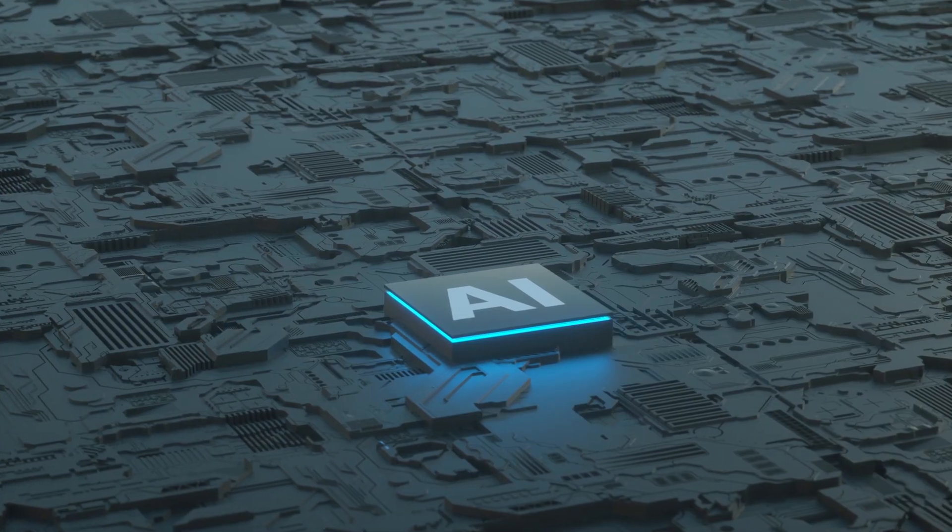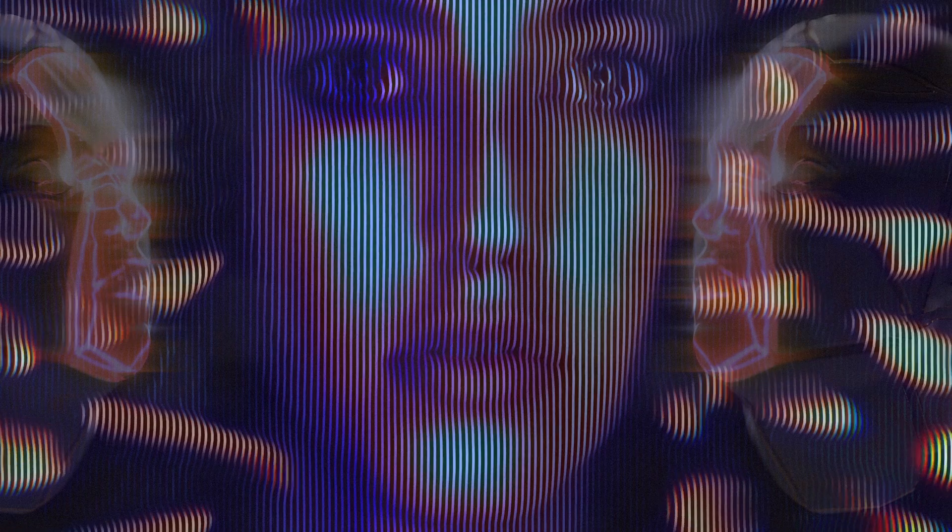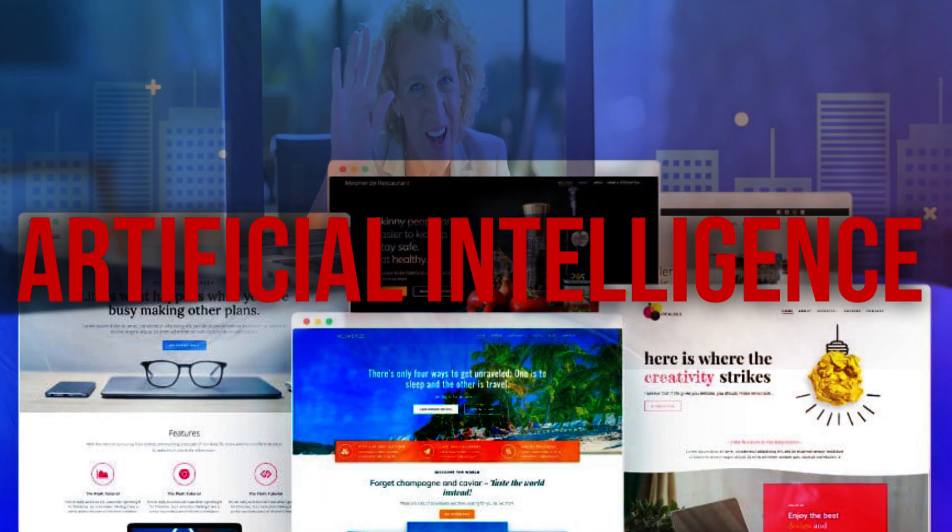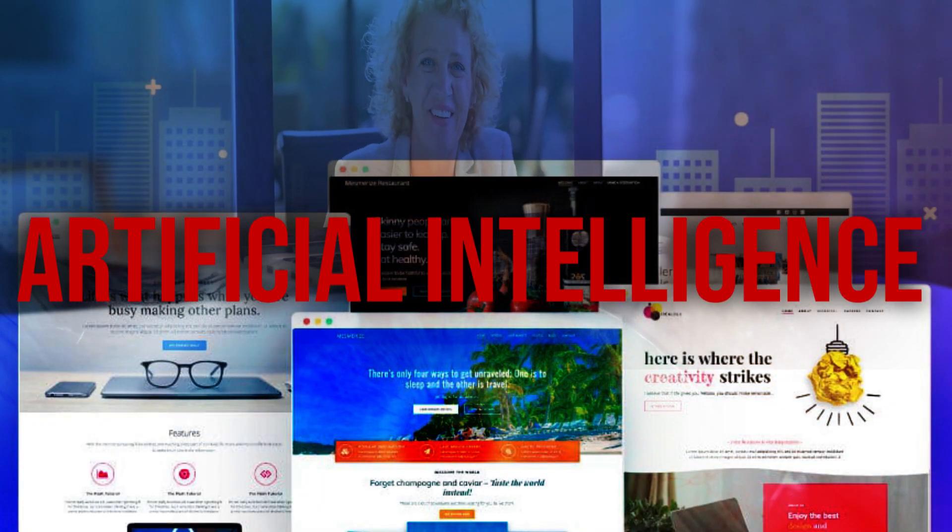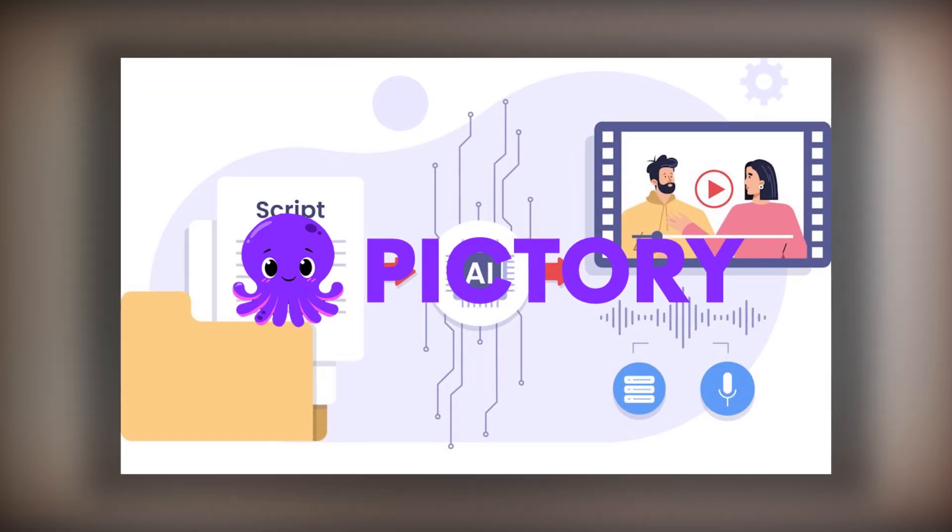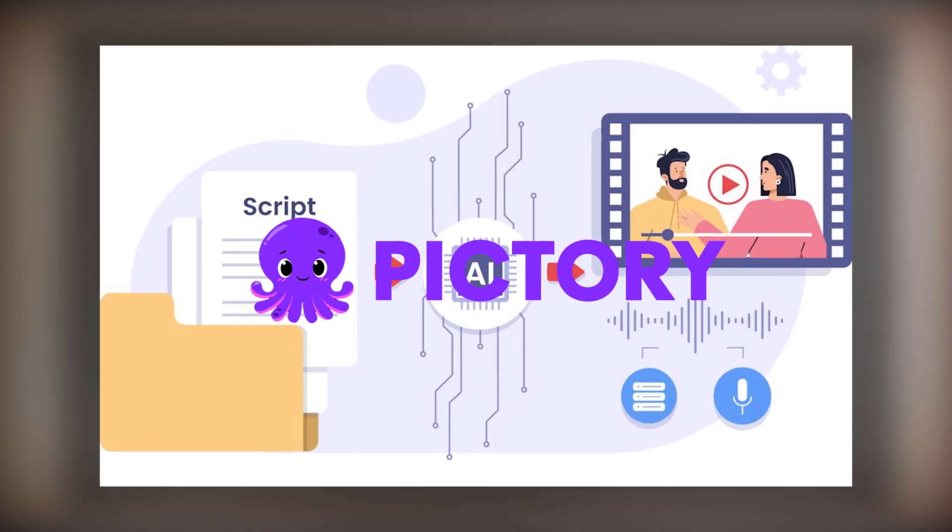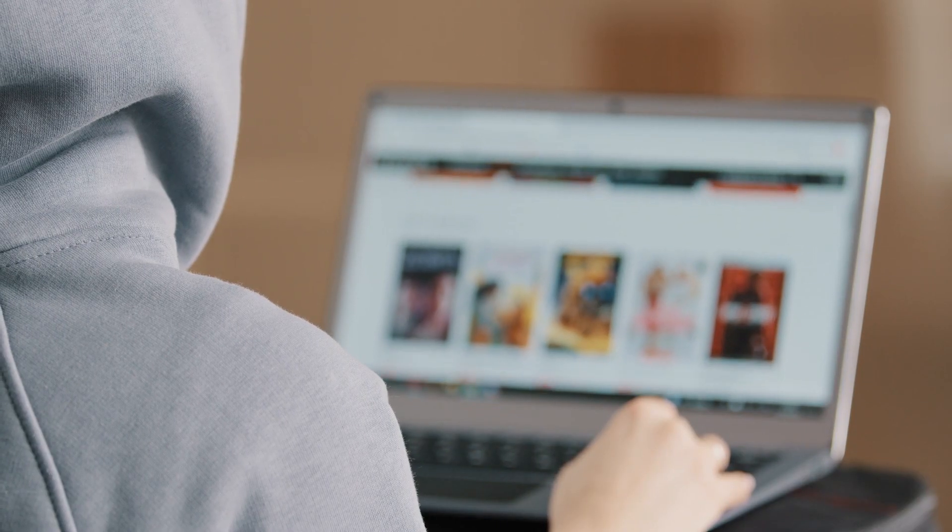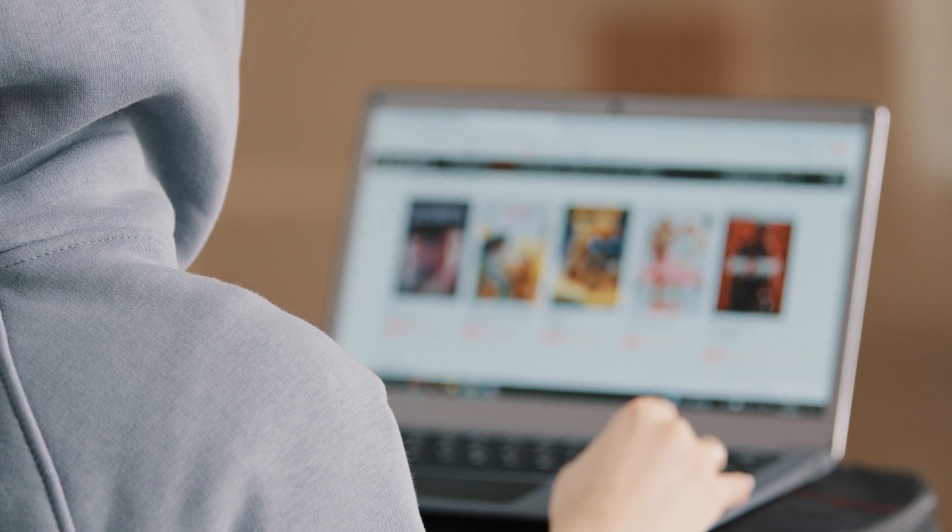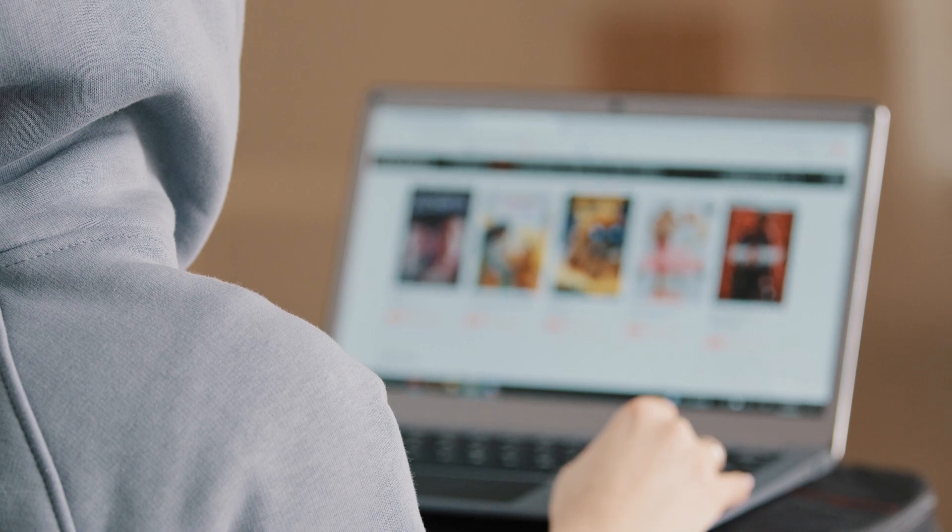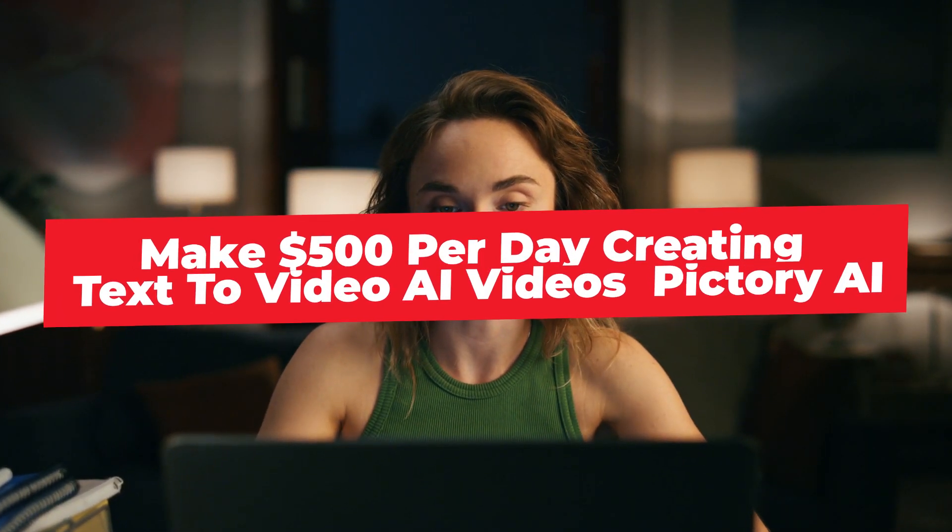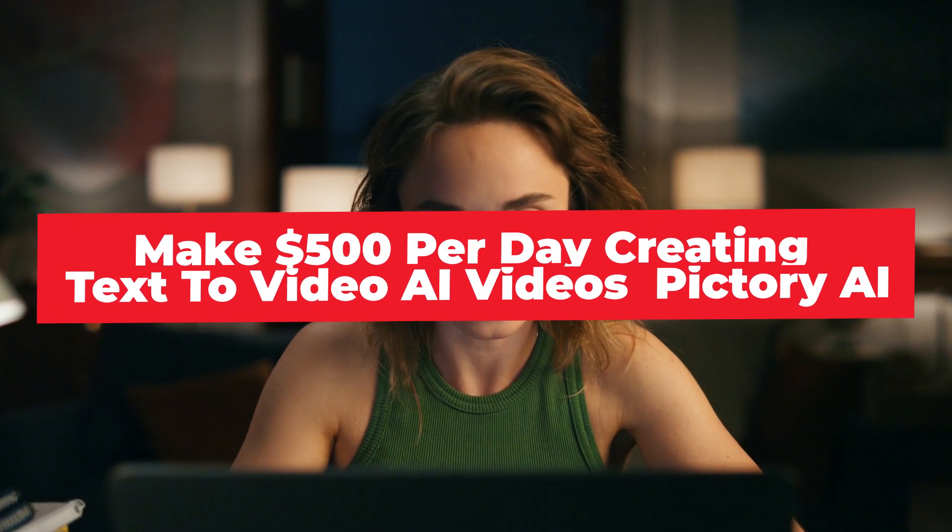In recent years, artificial intelligence has revolutionized various industries and the world of video creation is no exception. With the emergence of advanced text-to-video AI technology, it has become possible to generate high-quality videos automatically. One such tool is Pictory AI, a powerful platform that enables users to create captivating videos by simply inputting text. This tutorial will guide you through the process of leveraging Pictory AI to generate engaging videos and potentially earn $500 per day on YouTube.